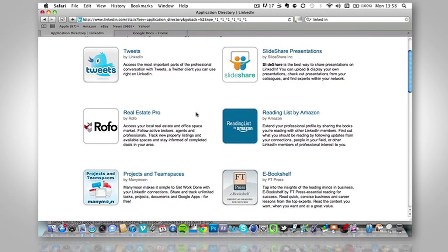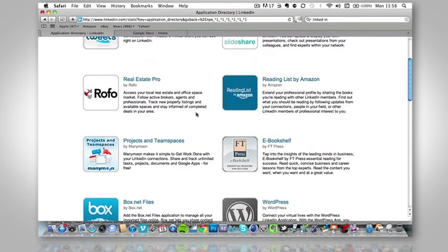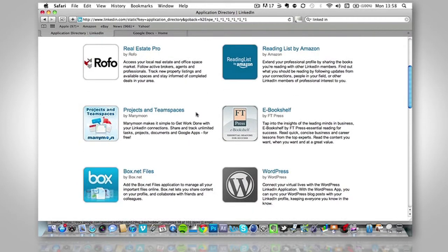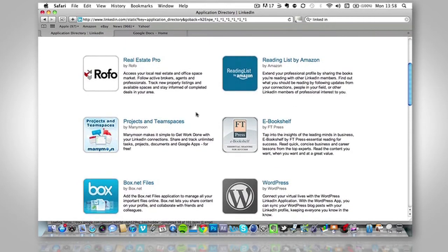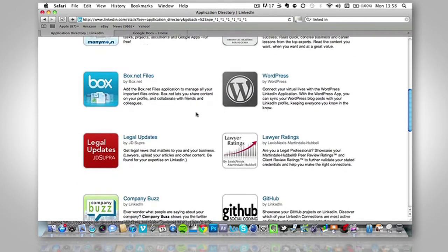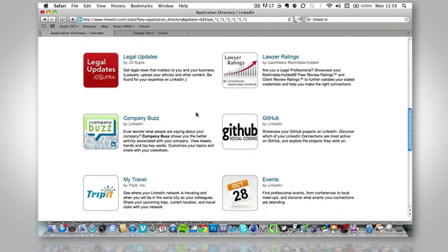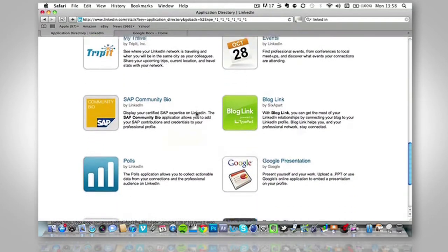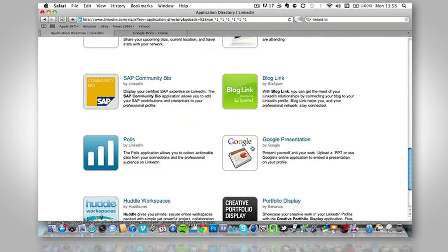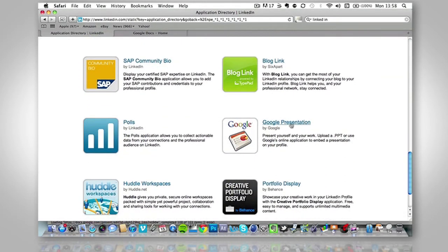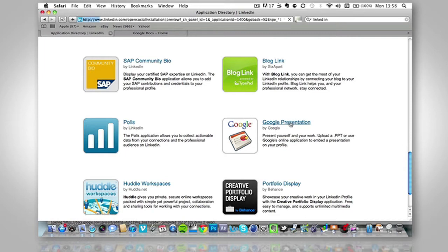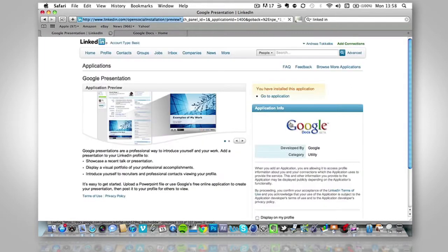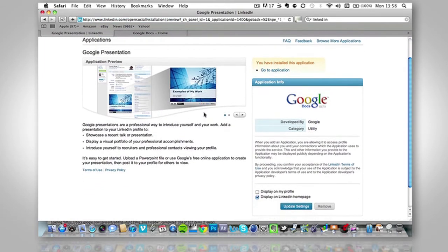Now this page has got multiple applications, each of them doing different stuff, but the one that we're going to be focusing on today is Google presentations. So you do actually need a Google account to do this, to embed a video on your LinkedIn page. So you click Google presentation and it will bring you to this page here.